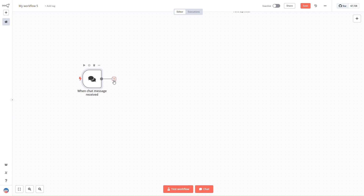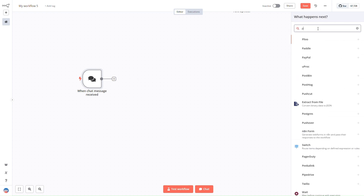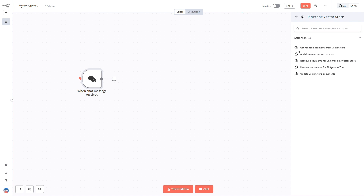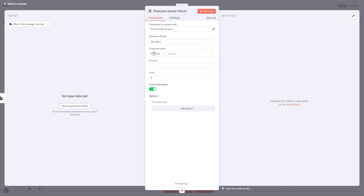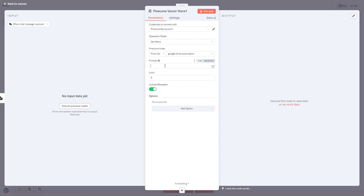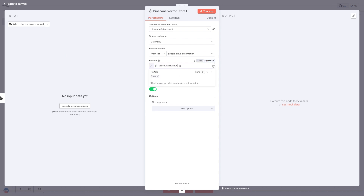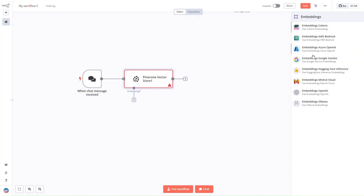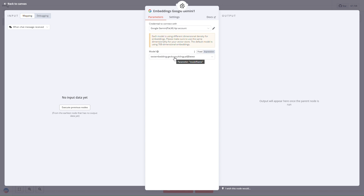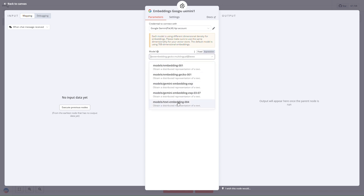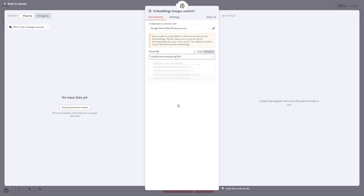We'll connect the chat trigger to a Pinecone vector store node to retrieve all related documents. We'll use 'Get Ranked Documents from Vector Store,' set the operation to 'Get Many,' and choose the 'google-drive-automation' index. The prompt will be the expression coming from the chat input. The embedding we'll use is Google Gemini, specifically text-embedding-004.